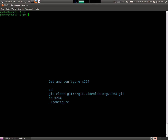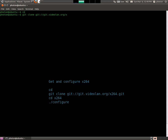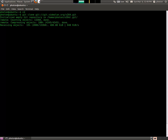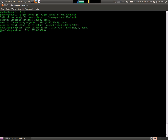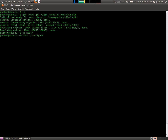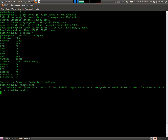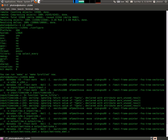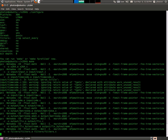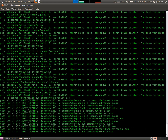Alright, now we're going to pull down from git x264. As you can see, it's downloading. And it made the directory x264, and we're in it. Now we hit config. And we make. Alright, this is going to take a little time, so grab a beer or something.